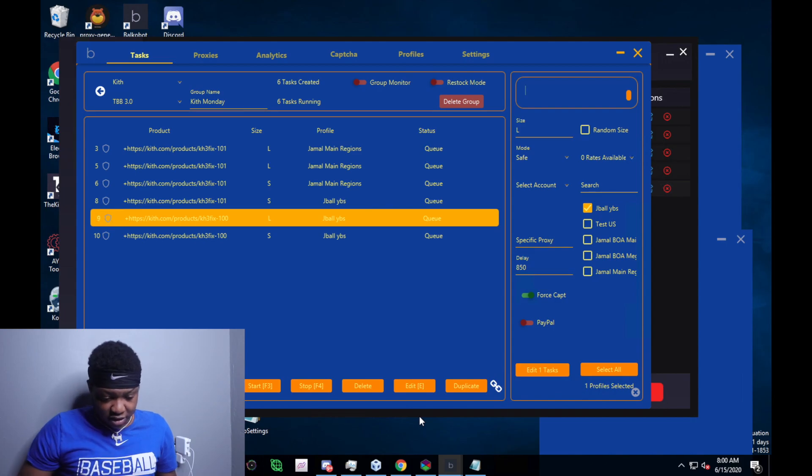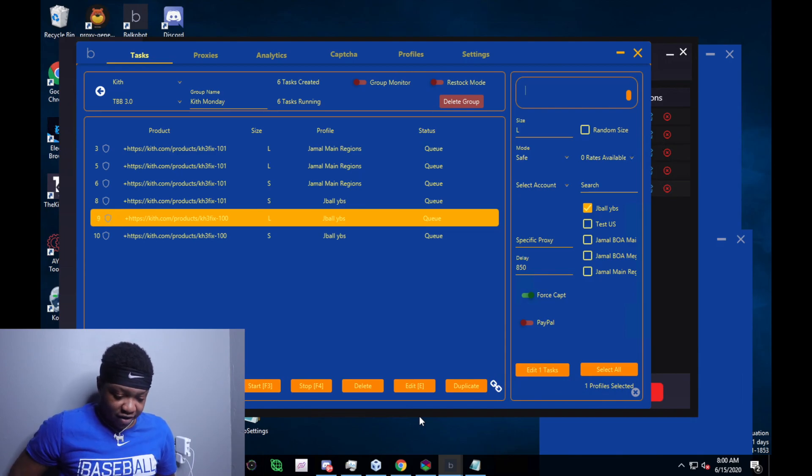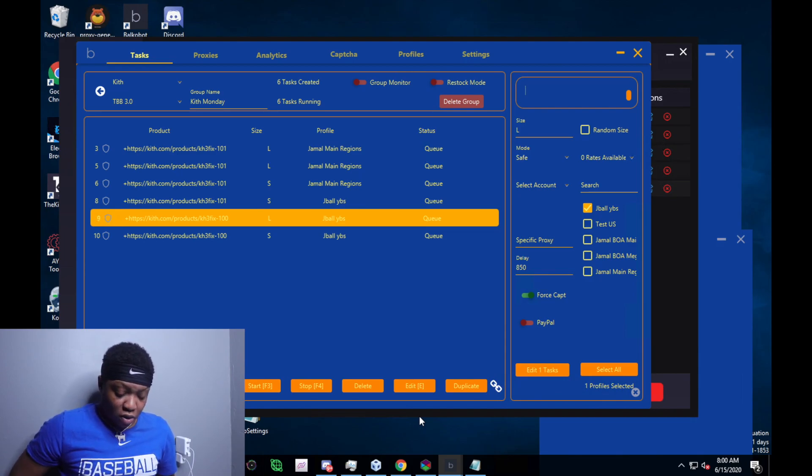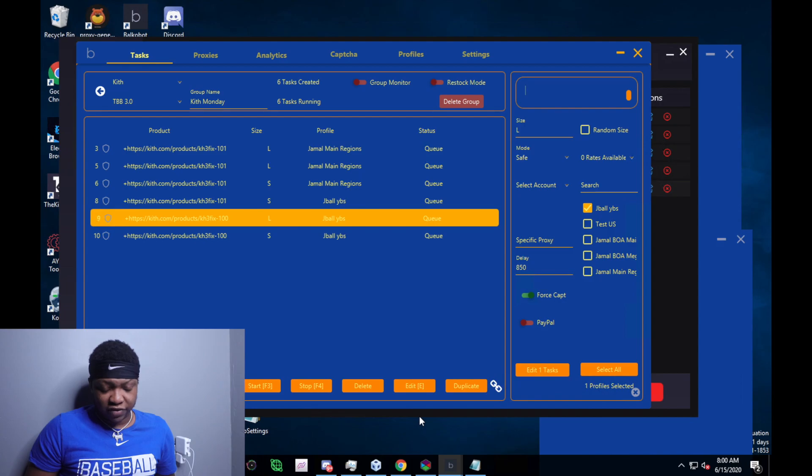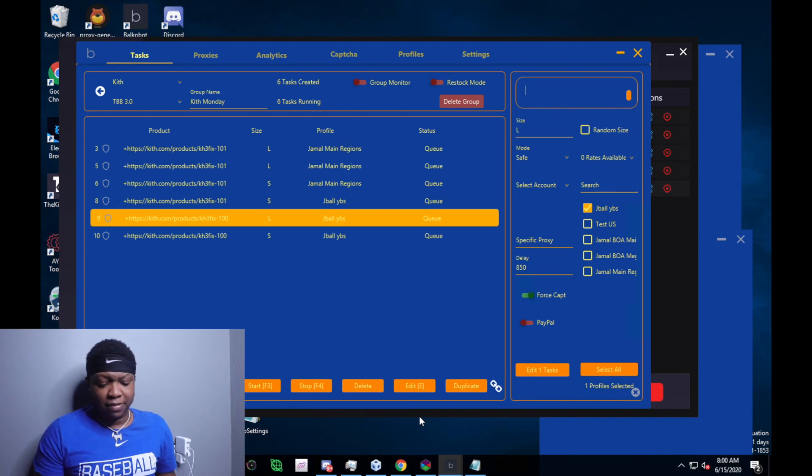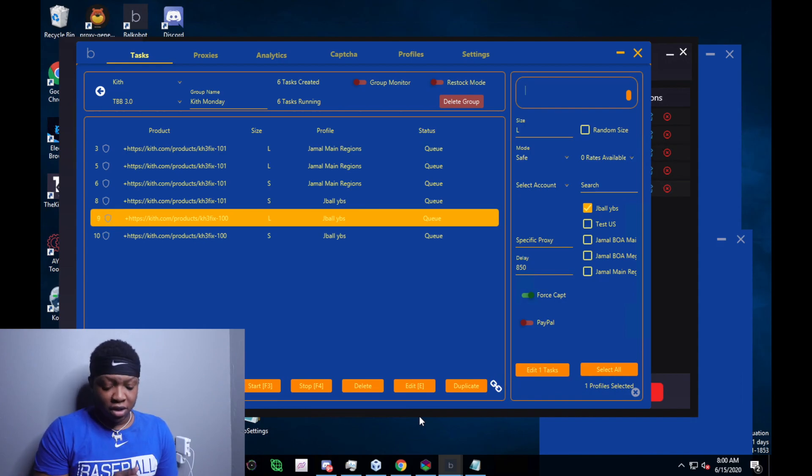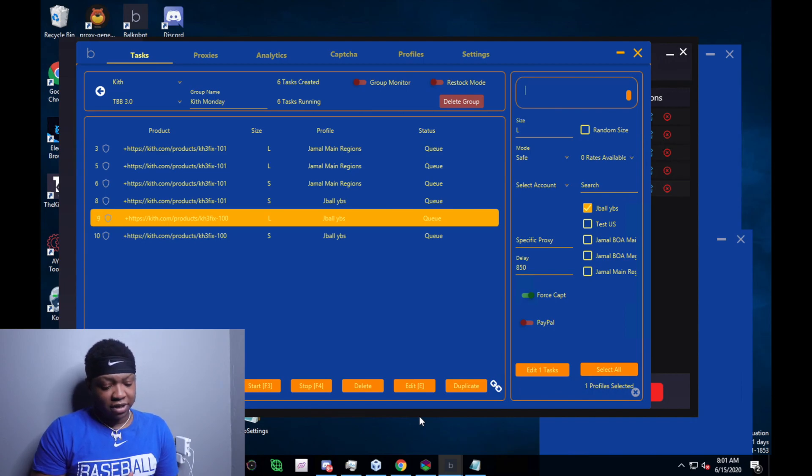As you can see on Valco right now, I still haven't picked up the product. I think I end up having the wrong early link for the white shirt. For some reason, the white shirt wasn't working. But as you can see, my status says in queue. I was upset because I used the wrong proxies.